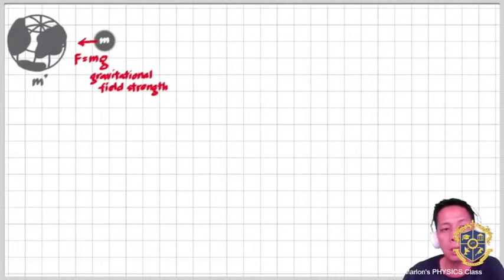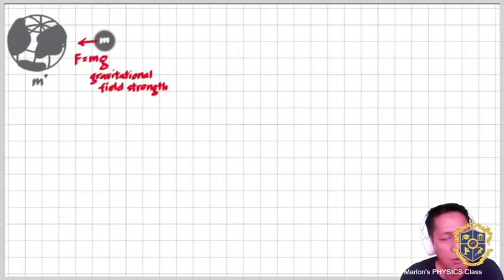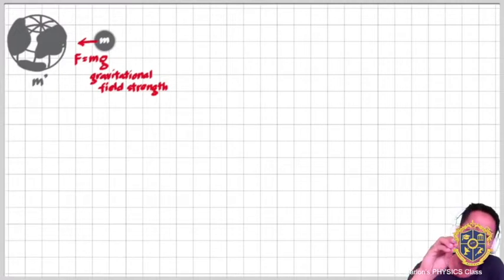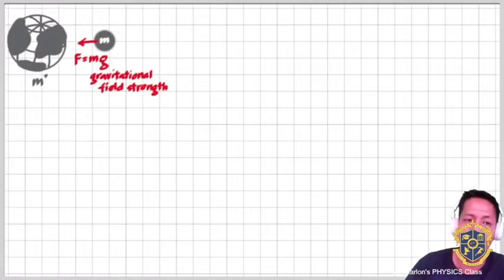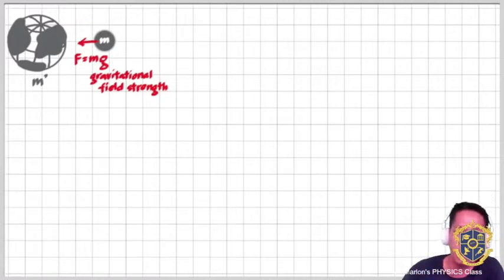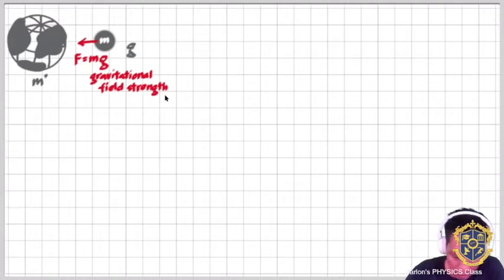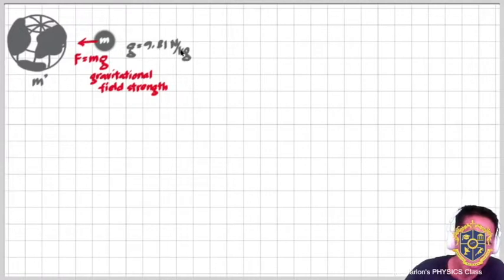Sometimes G is also called acceleration due to gravity. My idea is to introduce the electric field to you using the idea of gravitational field strength — that's why I started with this drawing. G is the gravitational field strength, and whenever we use this, we use the value 9.81 Newton per kilogram.